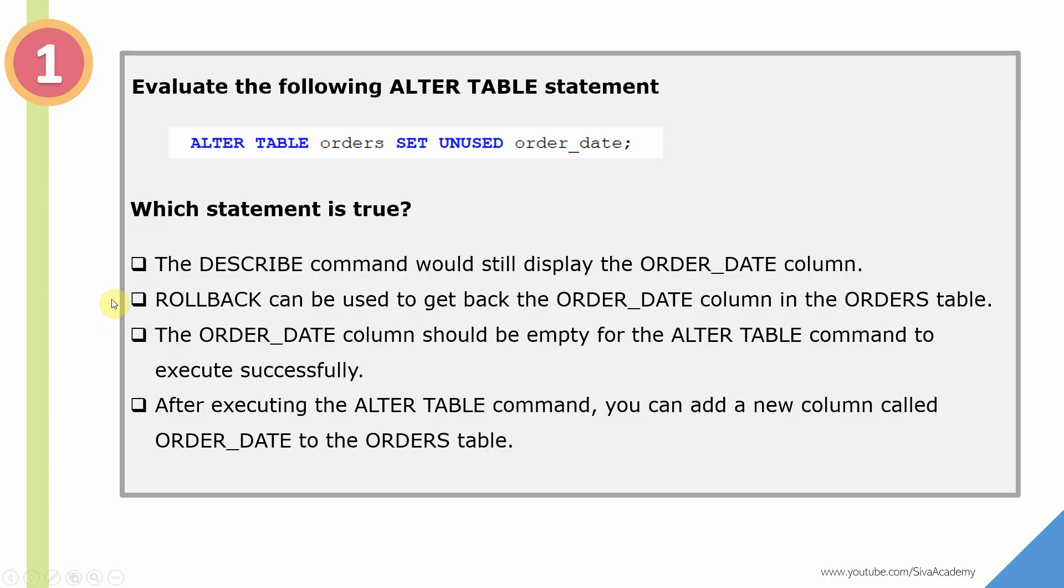The first option is the DESCRIBE command would still display the ORDER_DATE column. The rollback can be used to get back the ORDER_DATE column. The ORDER_DATE column should be empty to execute this ALTER TABLE statement.